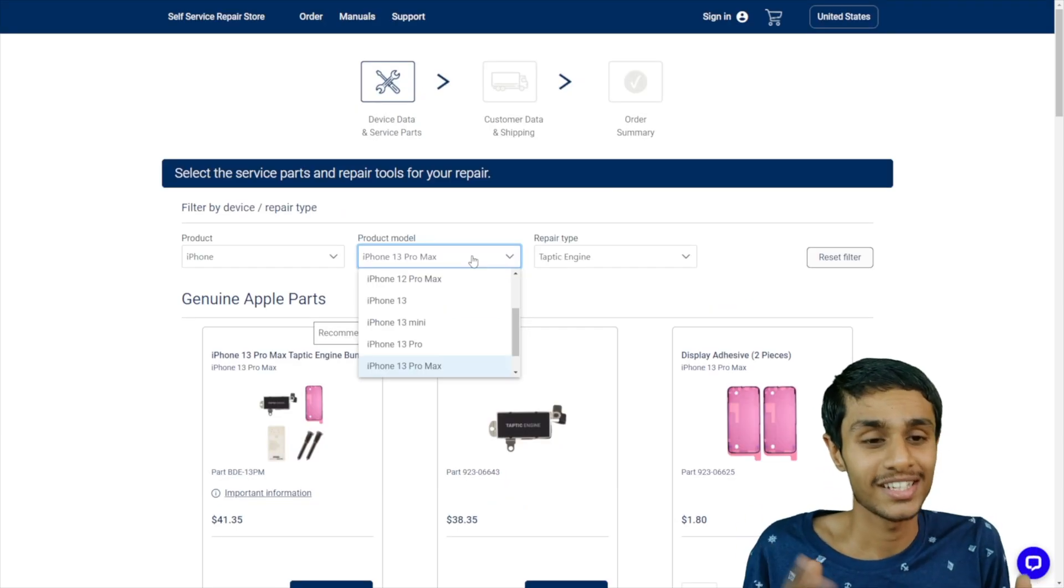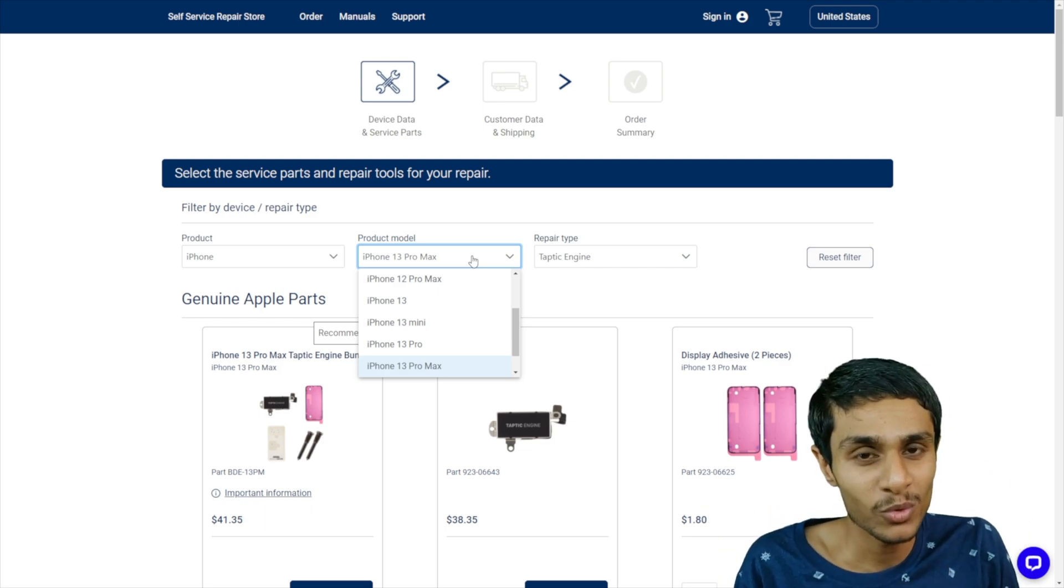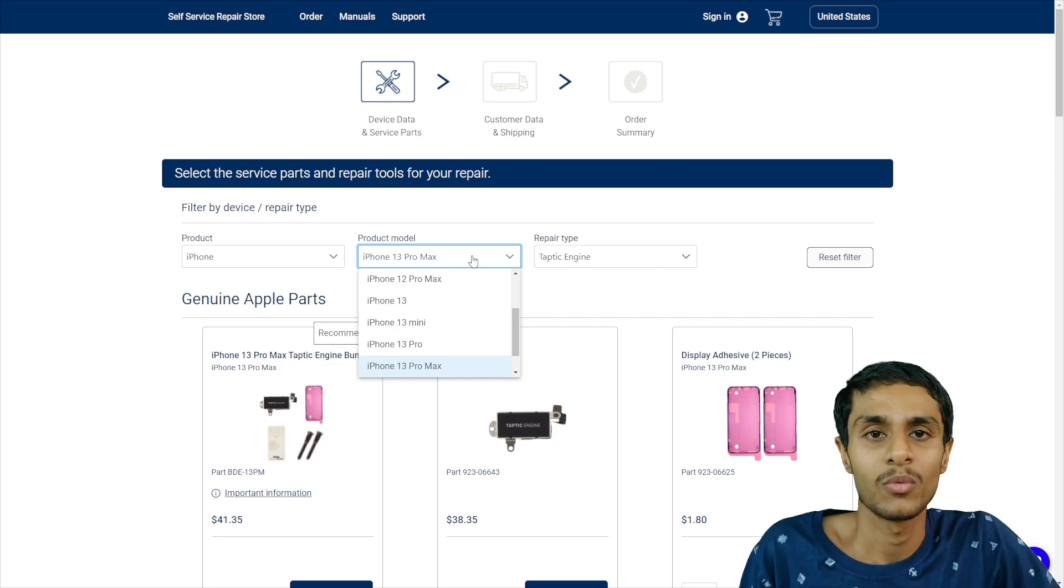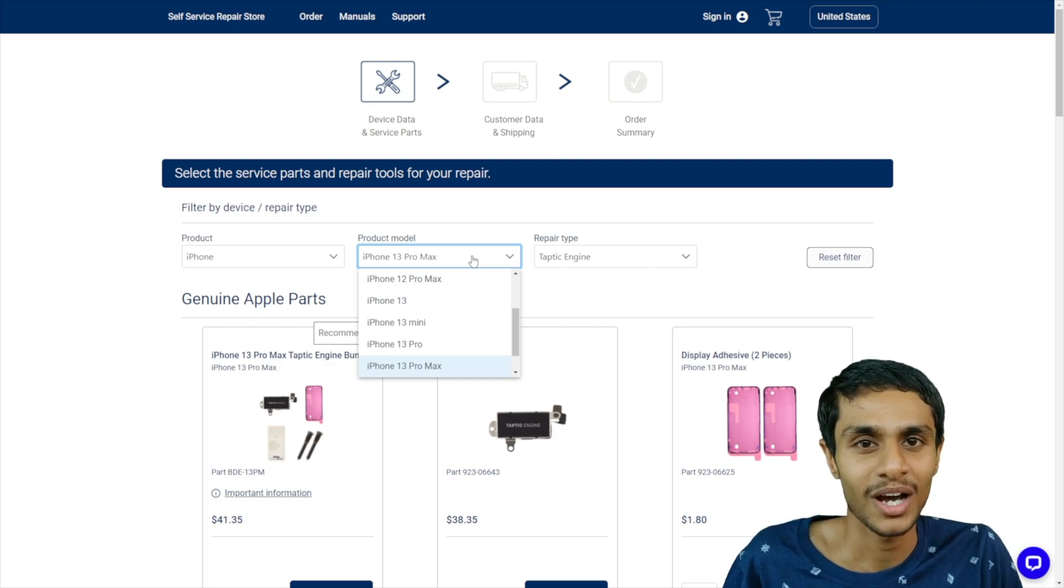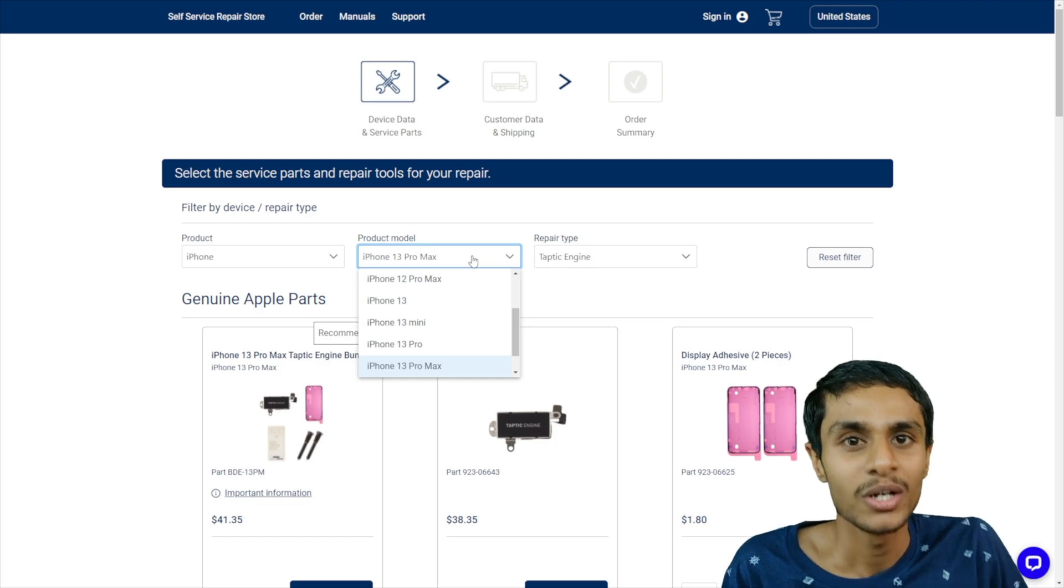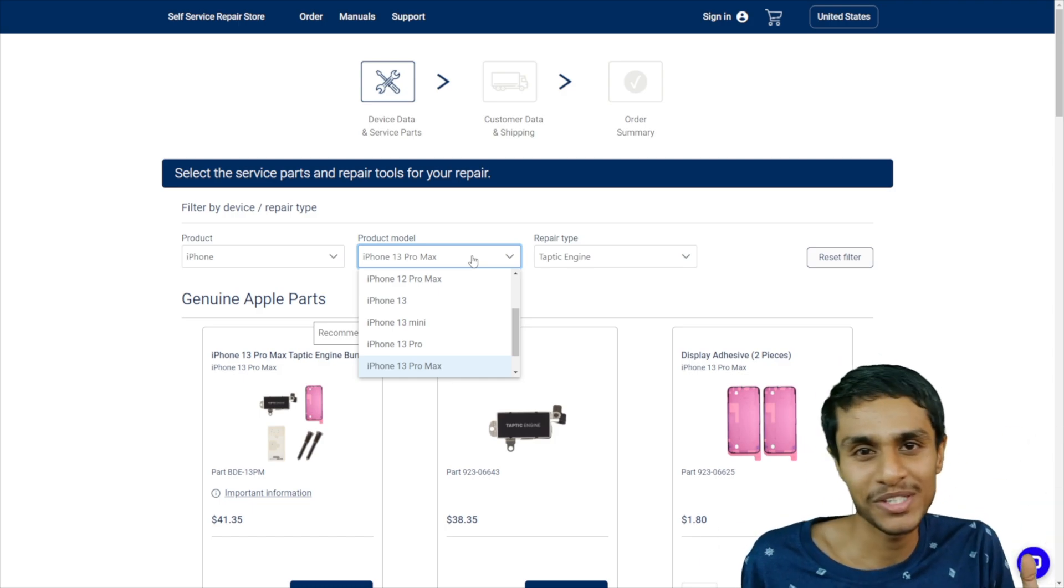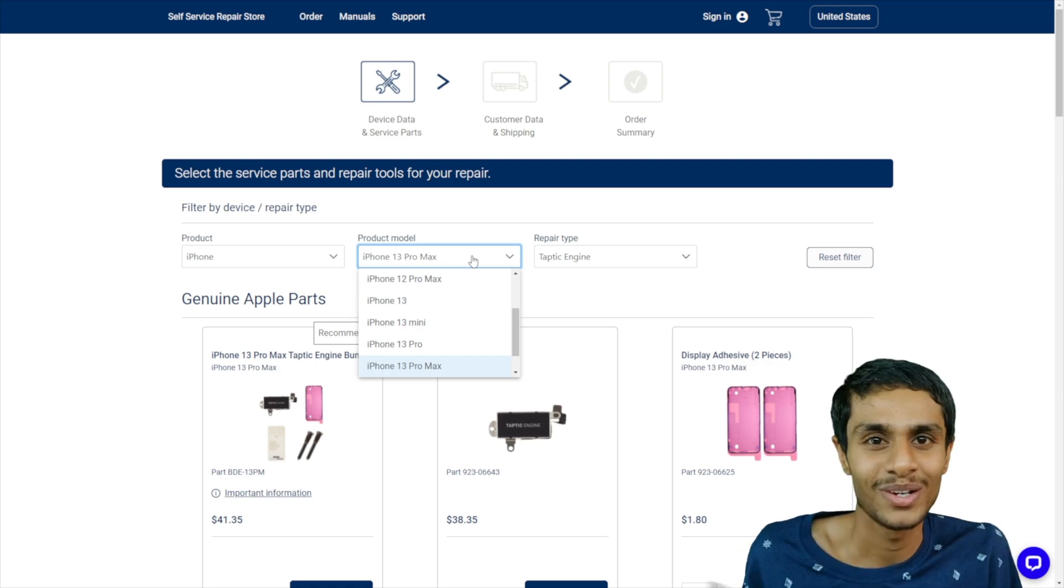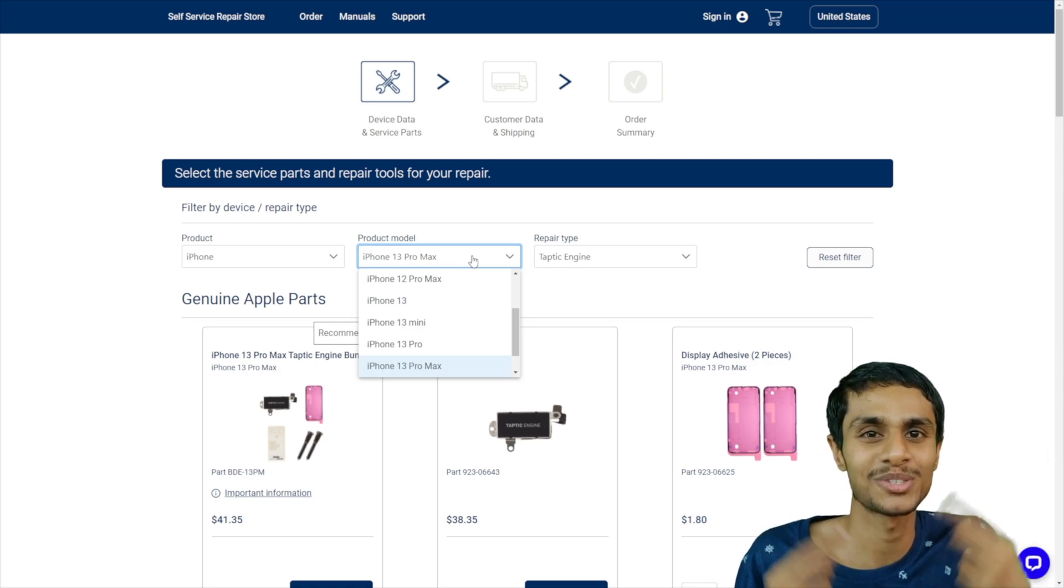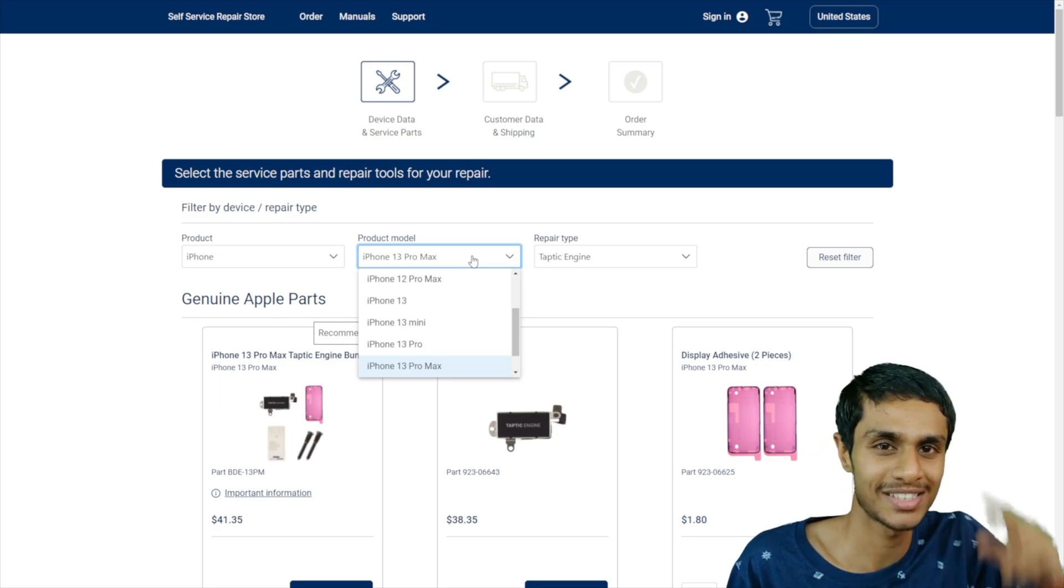So there it is, guys. This is the whole Apple's right to repair move. They are taking a step in a right direction. What do you think about repair manuals? Also, the cost of replacement parts. Do let me know in the comments down below. Are they really expensive? Is the repair manual detailed enough? Let me know your thoughts. Make sure to hit that like, share this video, subscribe to our channel. And this is Kedar from HowToGuys. Signing out.